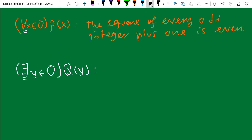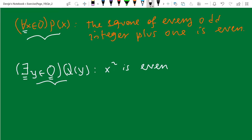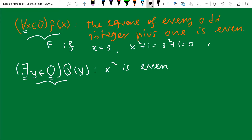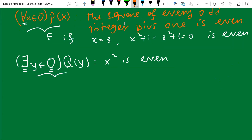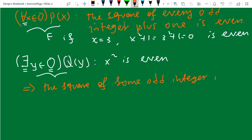The existential quantifier represents some one element of this set that satisfies x squared is even — then this will be true. But the universal statement will be false if even a single element of the set of odd integers doesn't satisfy the given proposition. For example, if you take odd integer three, x squared plus one is nine plus one which is ten — even. So 'there exists y an element of O, Q of y' means the square of some odd integer is even, and this is true.